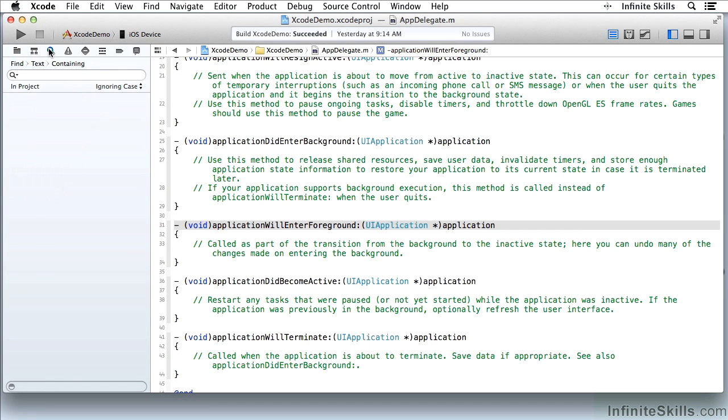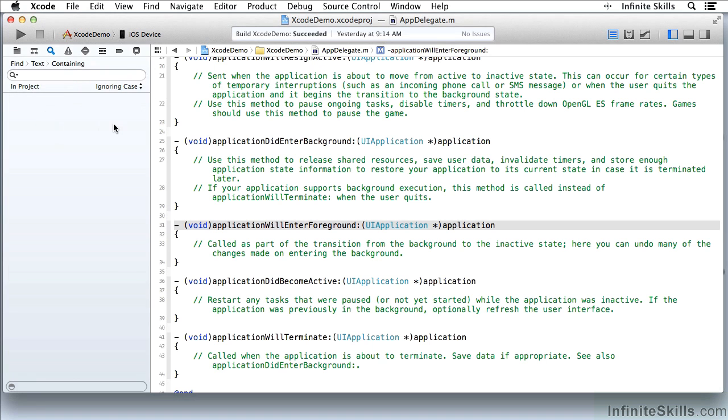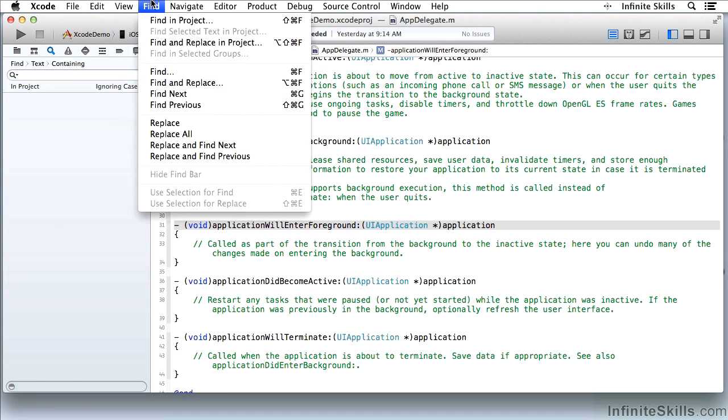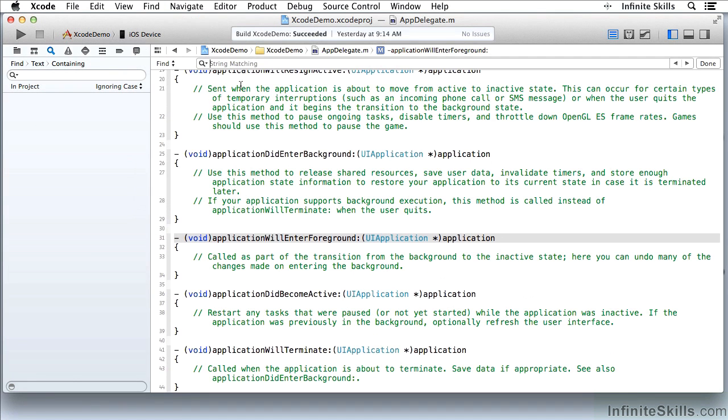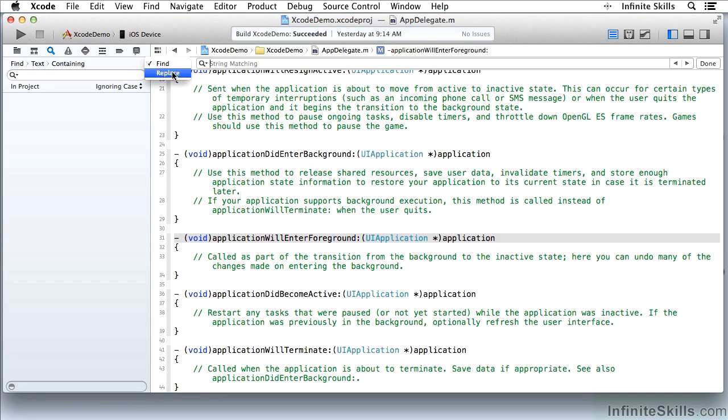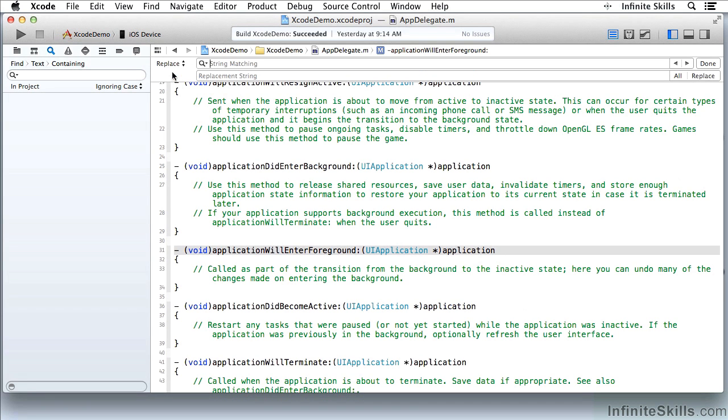This one lets you find or replace text in the project. It should not be confused with the basic find which searches within the current file. You can see I have find up here and I can also turn this into a replace. This is just for this file. Over here I'm looking at the entire project.